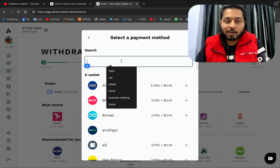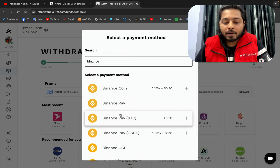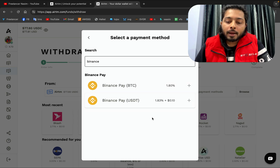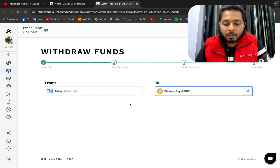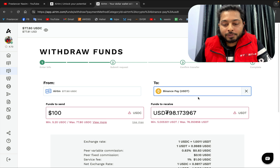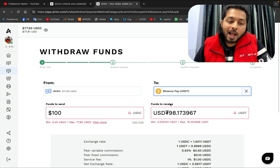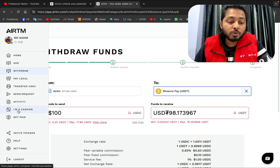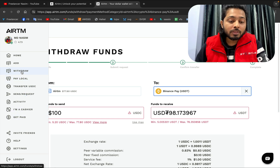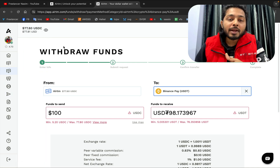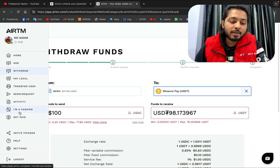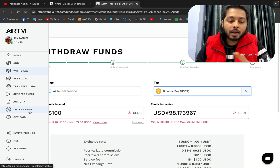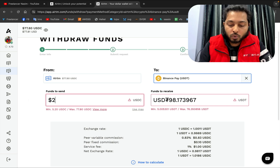I want to get the money on my Binance account, so I'm clicking 'Binance Pay.' It says USDT, so I click 'Binance USDT.' Now I'll enter how much I want to transfer. I want to send 27 USDT and keep 50 in my account, because I also want to show you the cashier option — how to use that 50 dollars to make money.